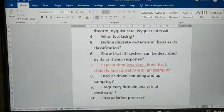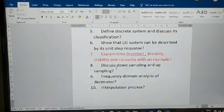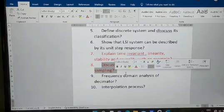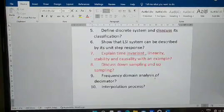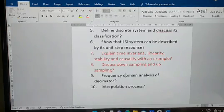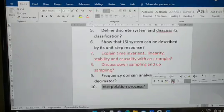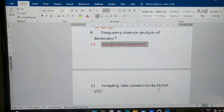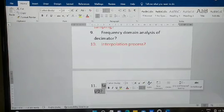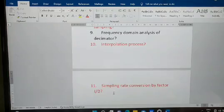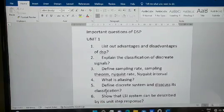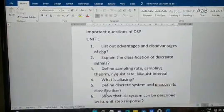Question 8: Discuss down sampling and up sampling. Question 9: Frequency domain analysis of a decimator. Question 10: Interpolation process. Question 11: Sampling rate conversion by decimation and interpolation — including the interpolation factor. This is also both theory and numerical. So that's a total of 11 questions from Unit One.